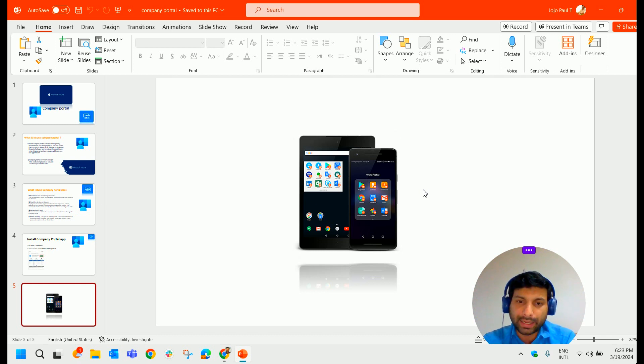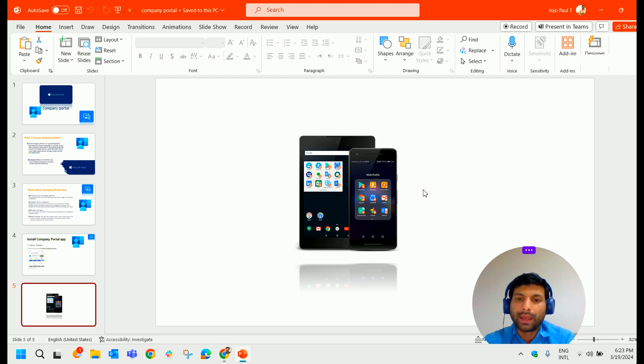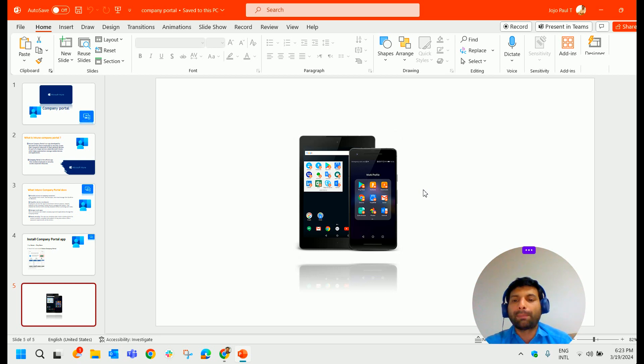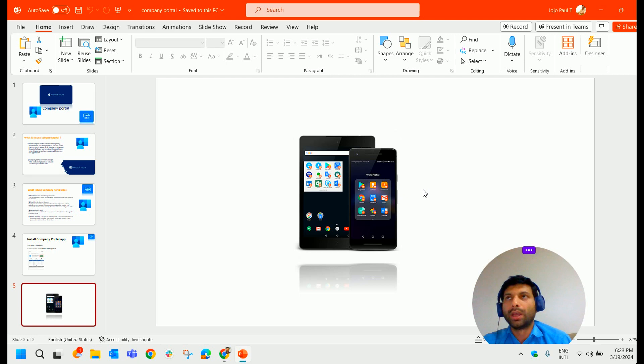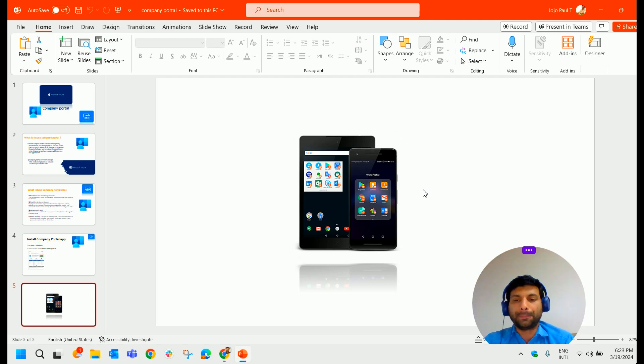For the user, a separate container, as I mentioned earlier, a separate container will be created in your mobile device. And inside that work profile, all the applications that are pushed from Intune will be visible there.